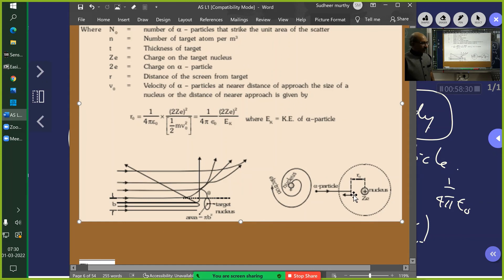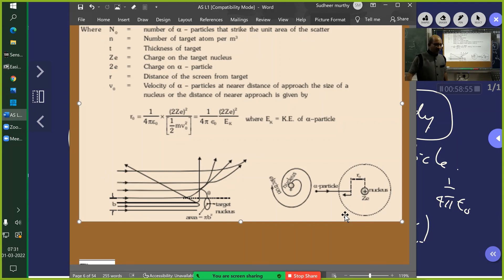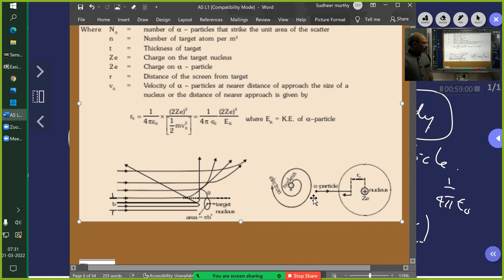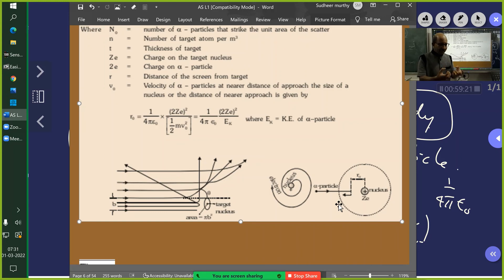What happens to the alpha particle when it comes to the point of closest approach? Its kinetic energy becomes zero and its velocity becomes zero. What other concept connects here? Potential energy — the kinetic energy of the alpha particle very far from the nucleus is entirely converted to potential energy at the point of closest approach. Physics is all about relating concepts and physical quantities — and we call those relations laws.